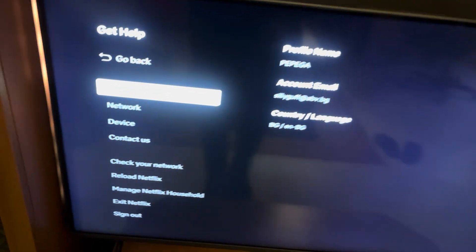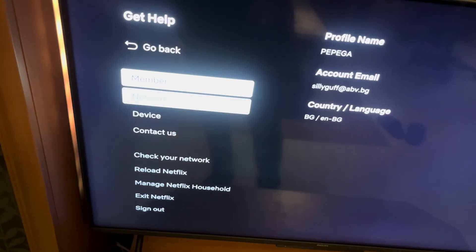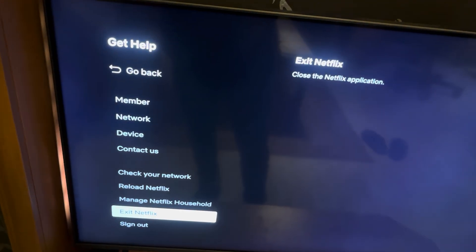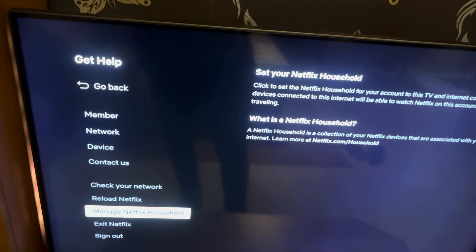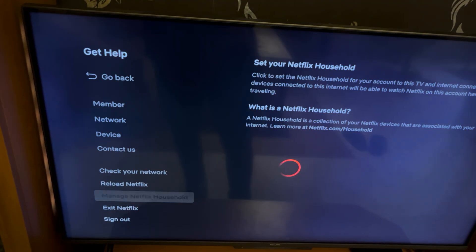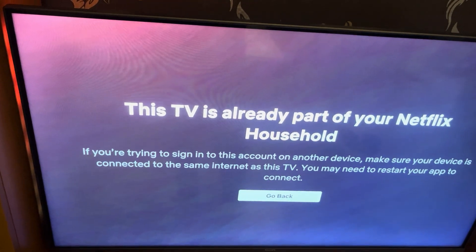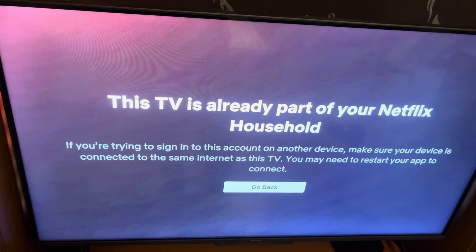From the Get Help section you should be able to see 'Manage Netflix Household.' Click on it and press the OK key.